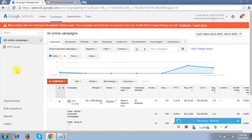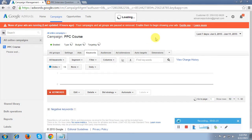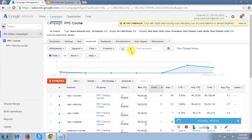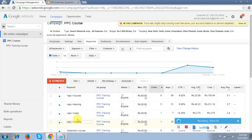What most people do is click to the campaign, go to the keyword section, and click this option — Download Report. They click the download report tab, get the report in Excel CSV format, and forward that report to the client.